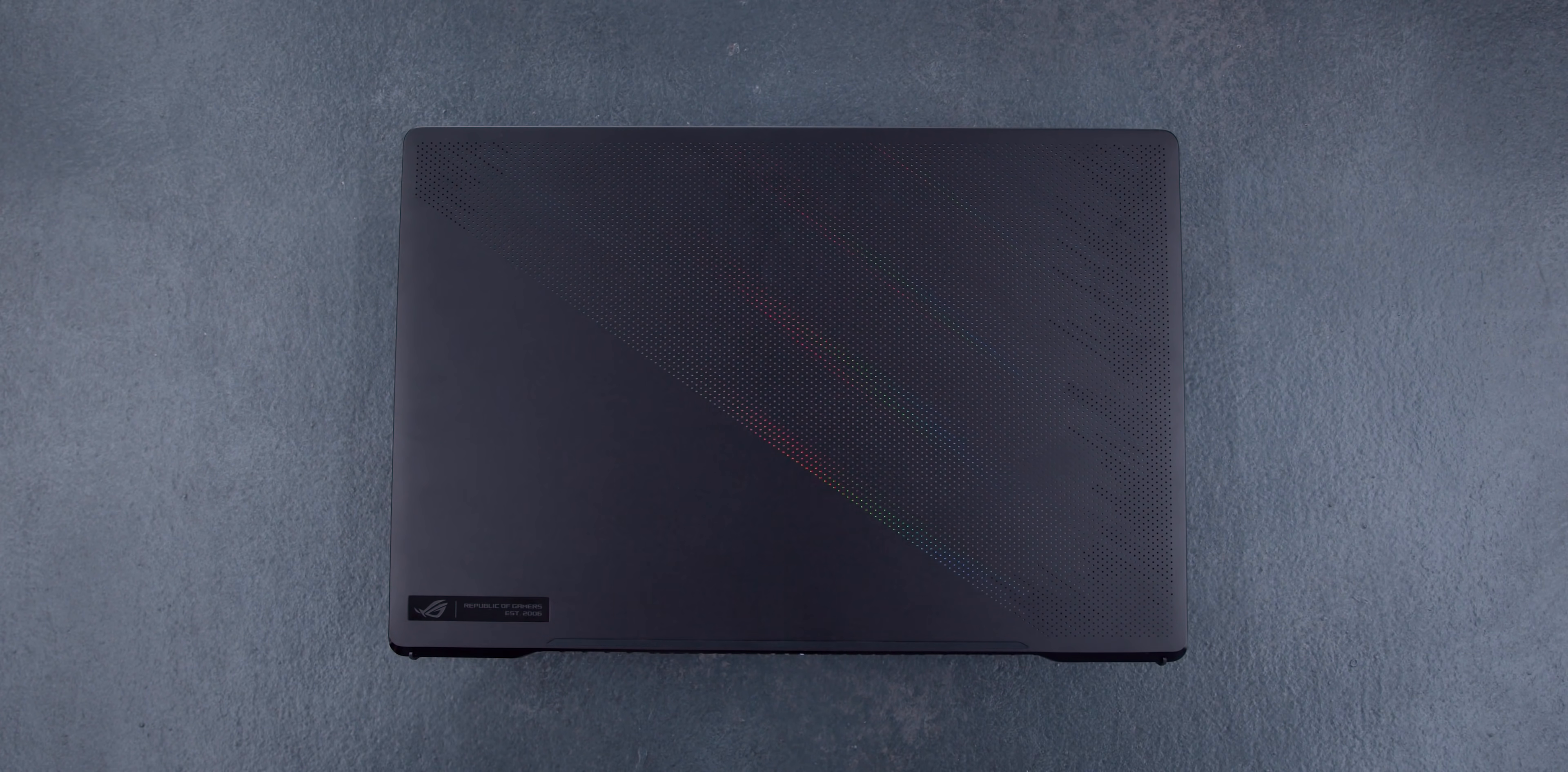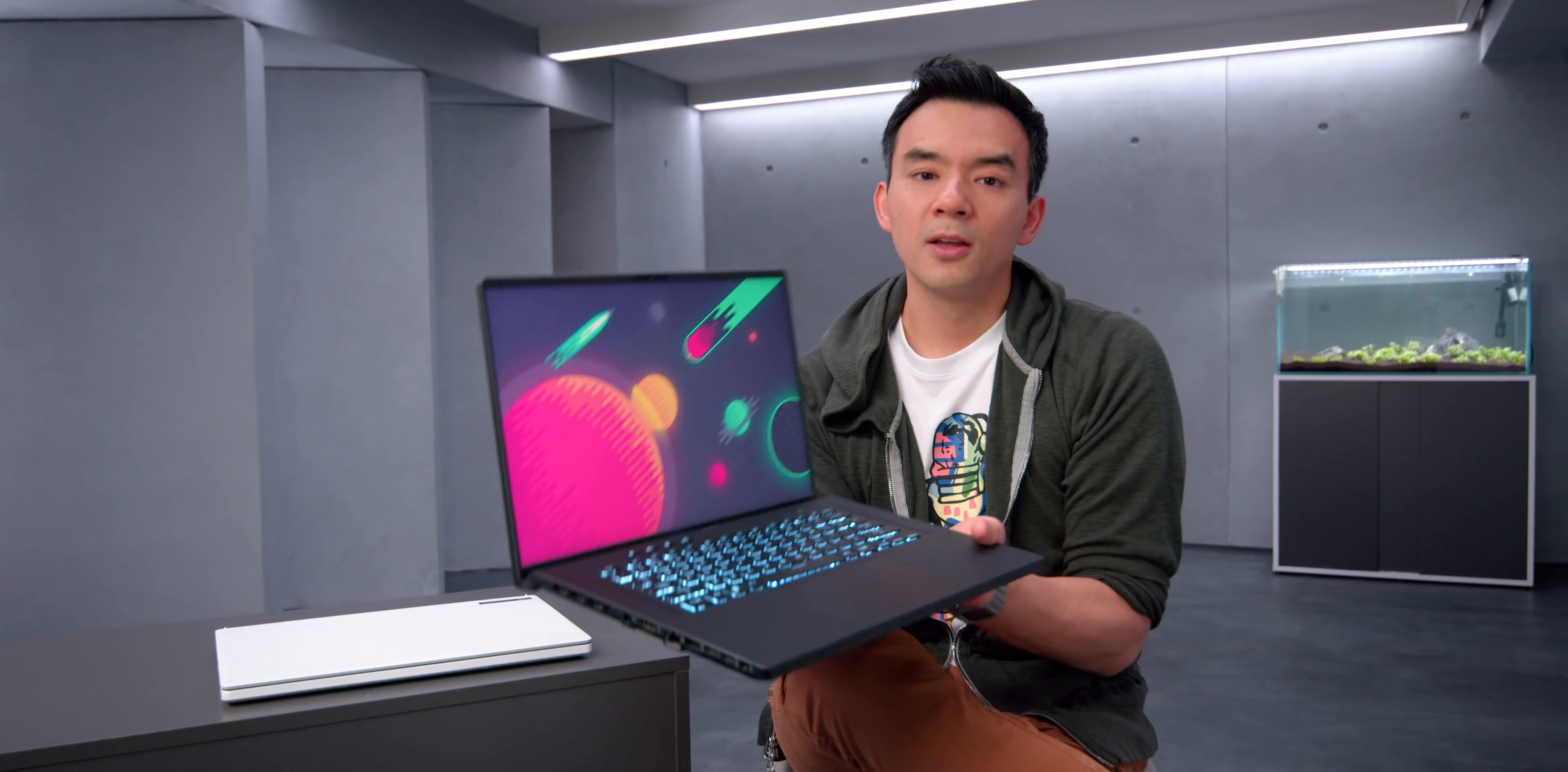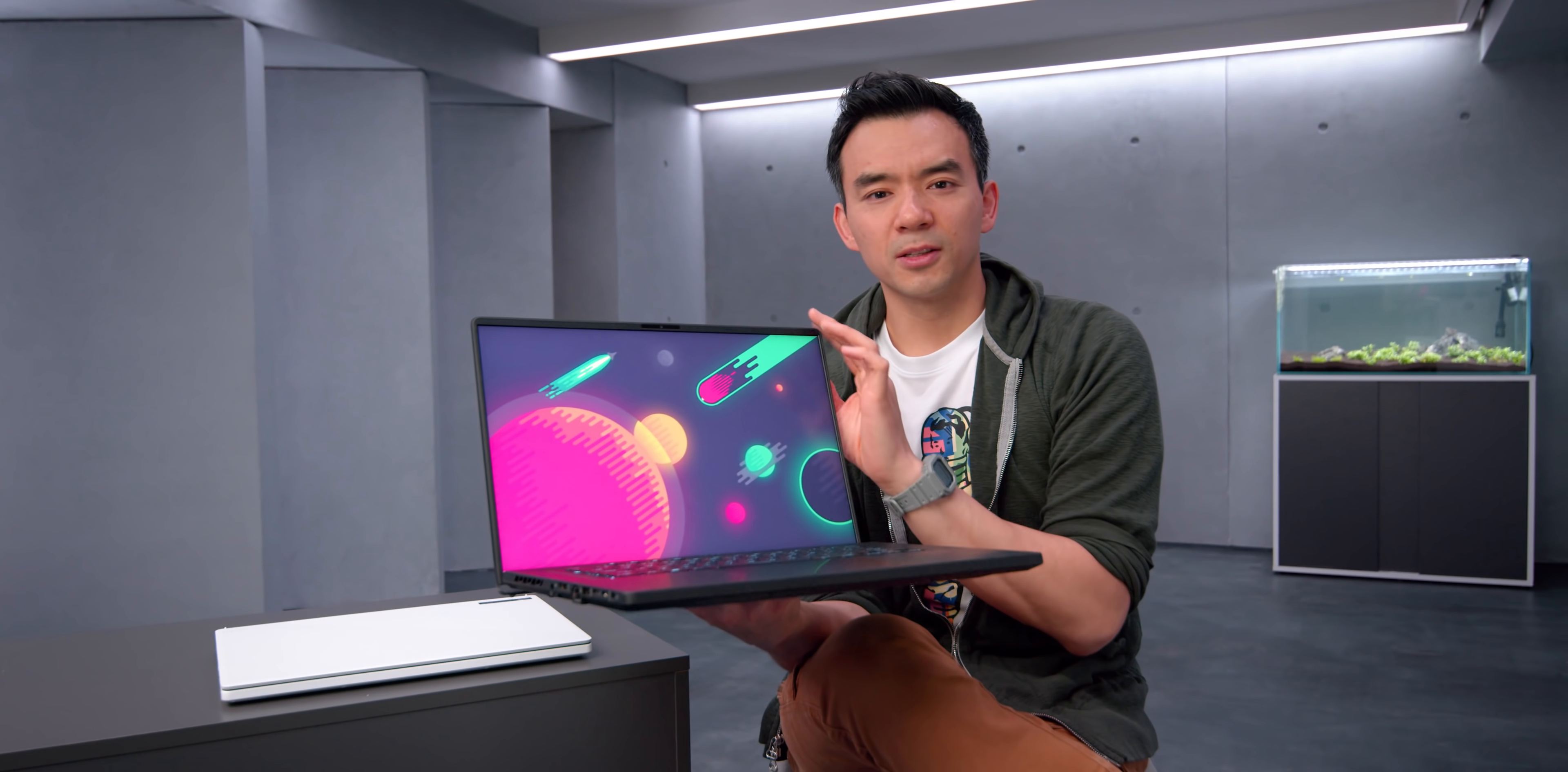Number one, it's running an Intel CPU instead of AMD, but also the screen is a lot nicer. Like this is a full screen, no chin, thin bezels. It's just an excellent, really nice looking screen.